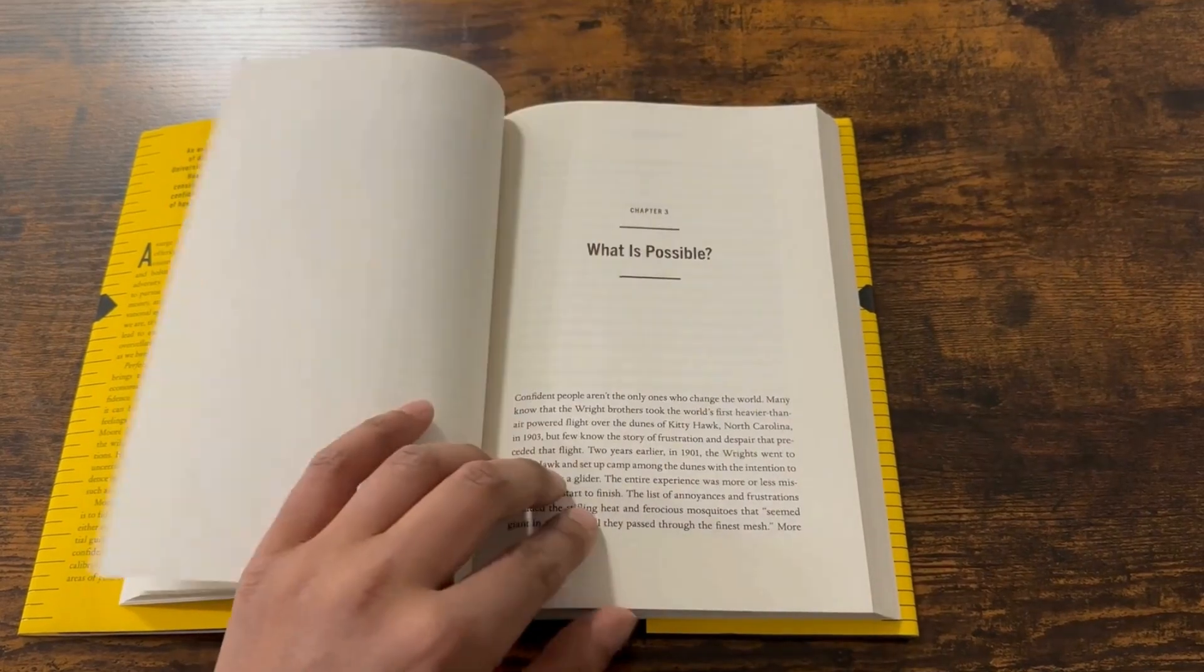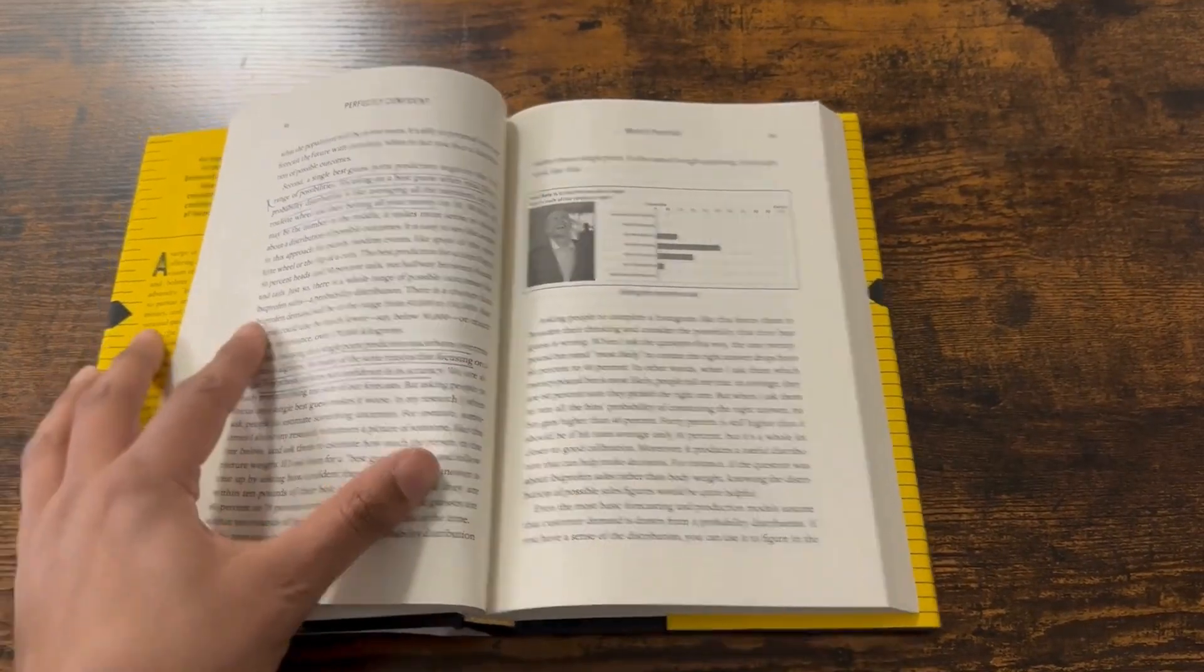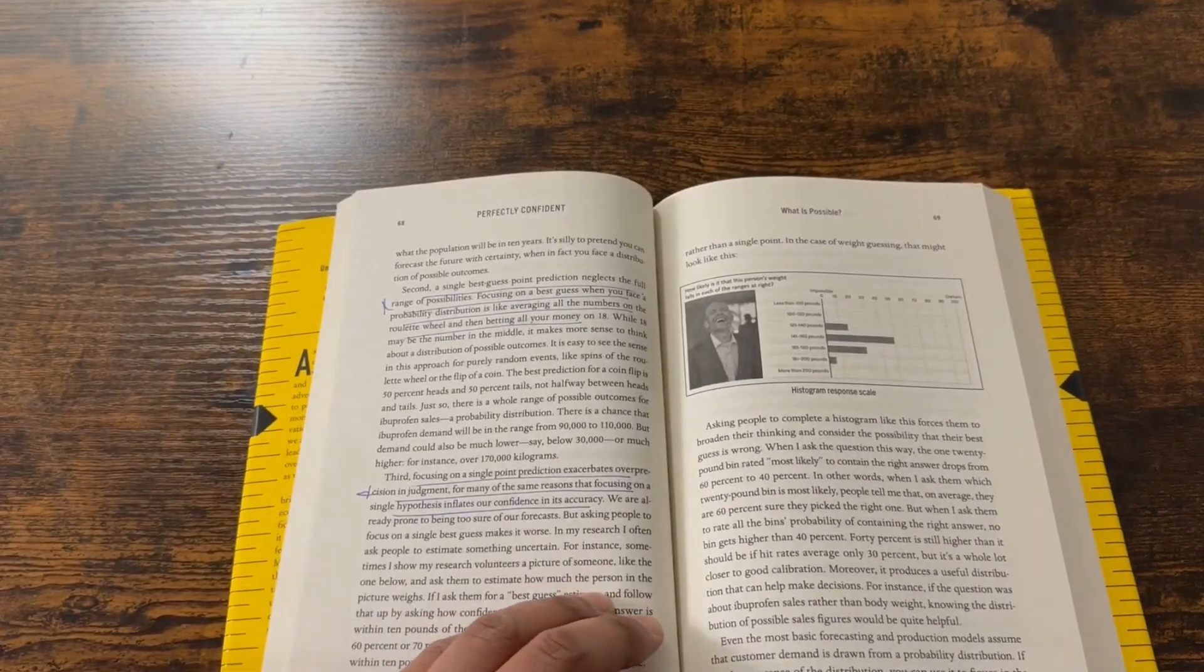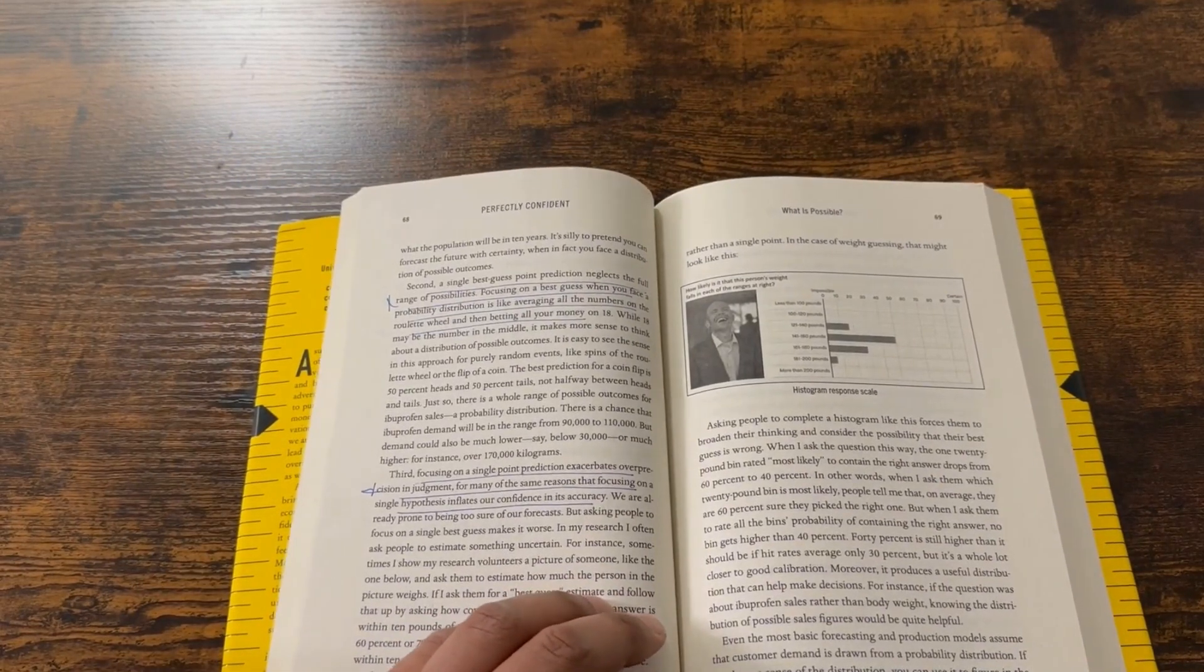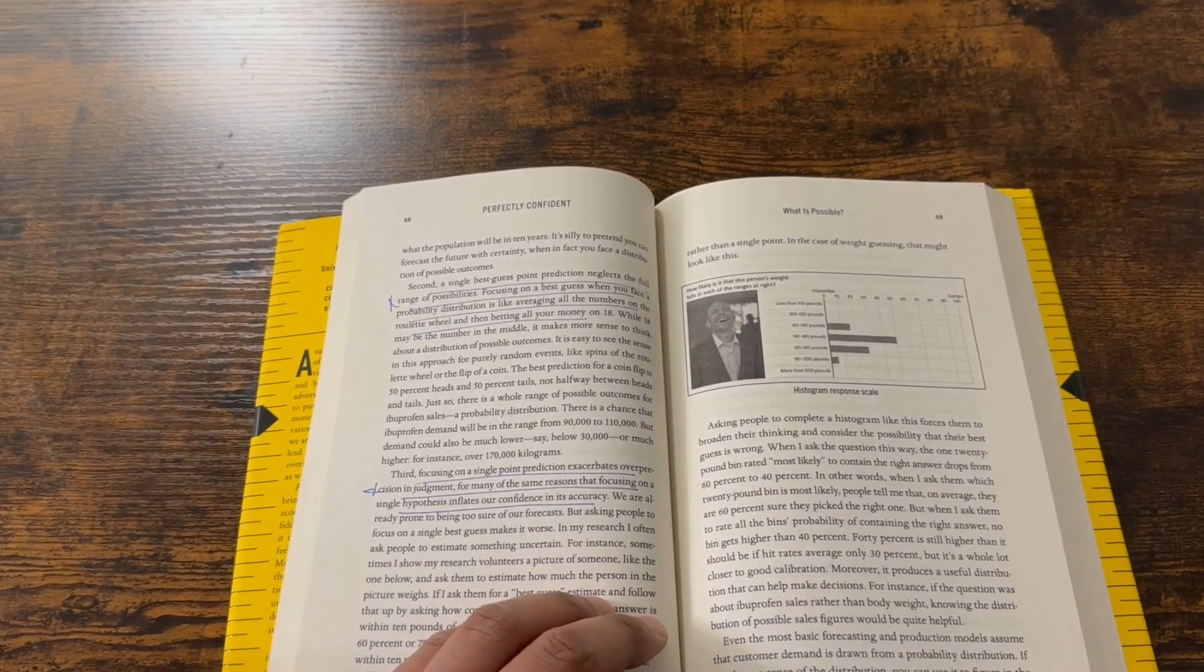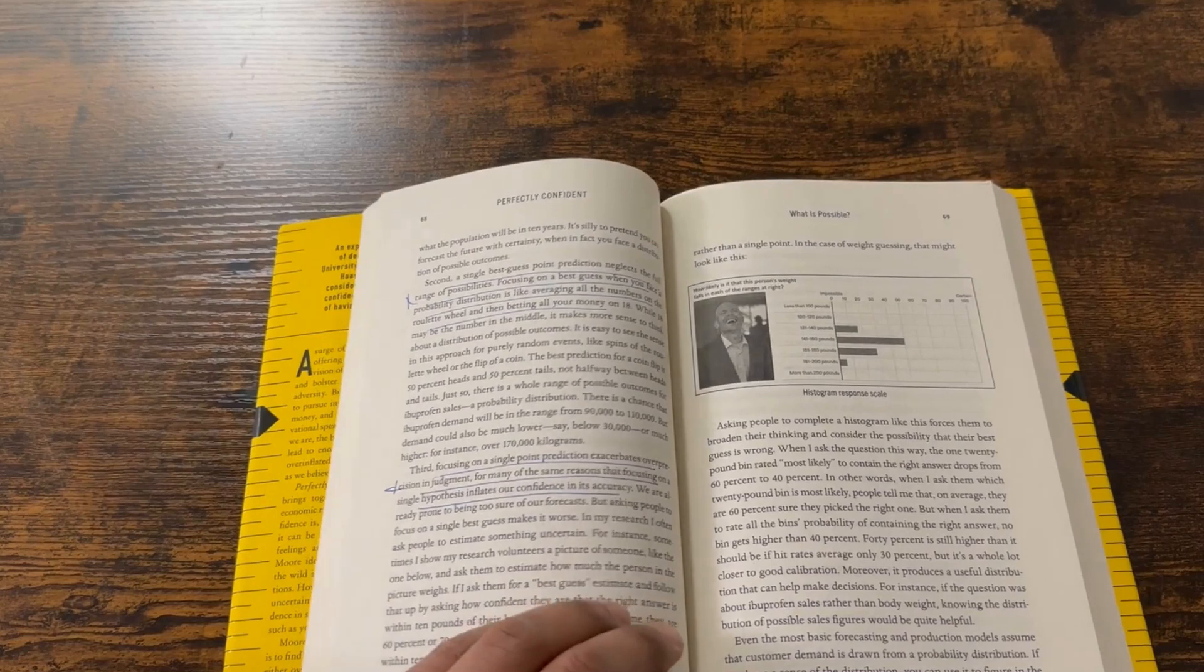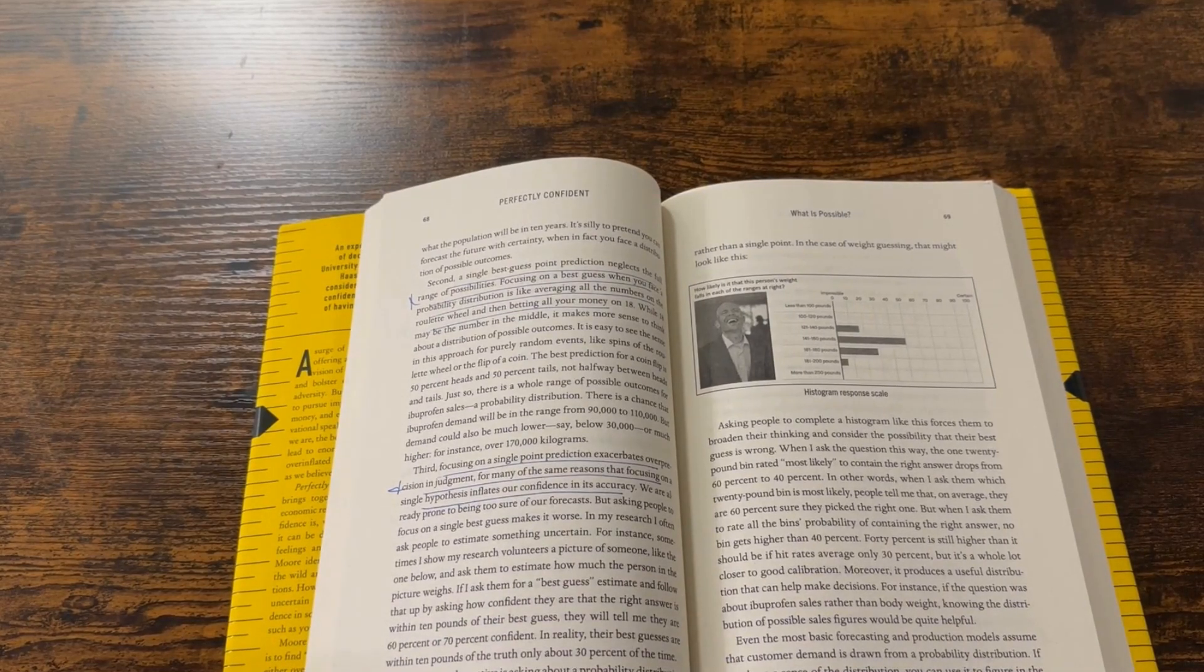So one of the things that struck me in particular while I was reading this book was this idea of single point prediction forecasting. So what is that? Basically, the idea is typically when organizations or individuals forecast something like product sales or how much time something is going to take, they usually give it a single number instead of a range. And it turns out there are a number of problems with this.